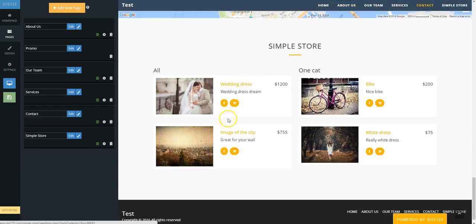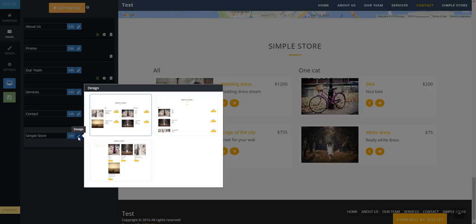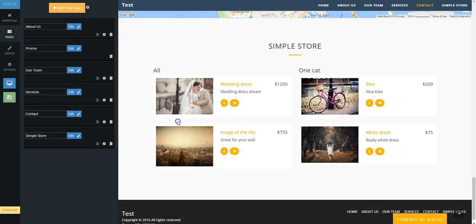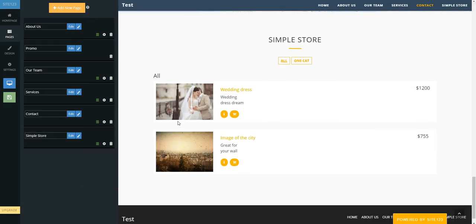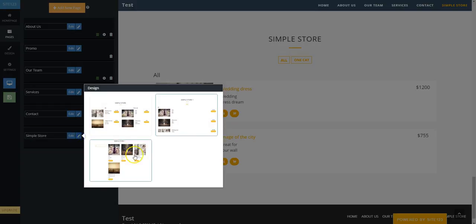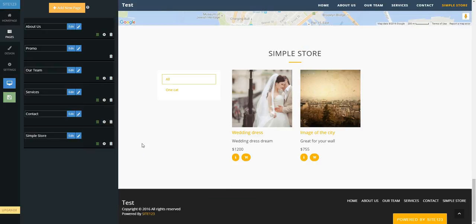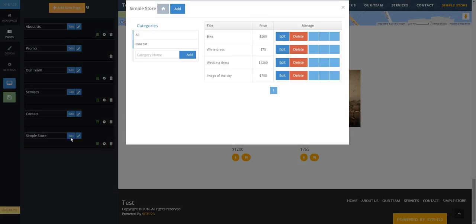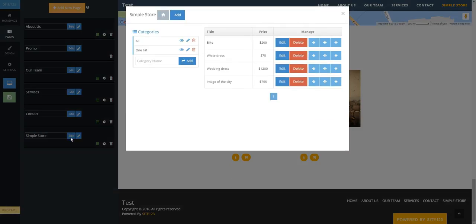Click the paintbrush beside the Simple Store to change the layout. Click on Edit in blue beside Simple Store in the Pages tab.